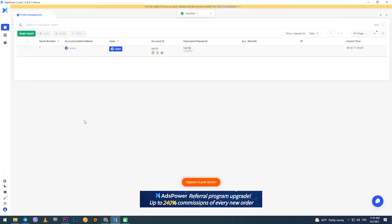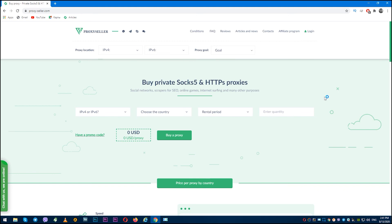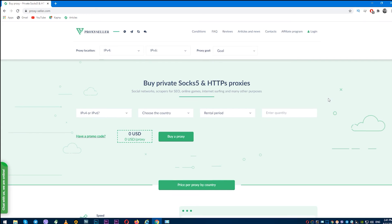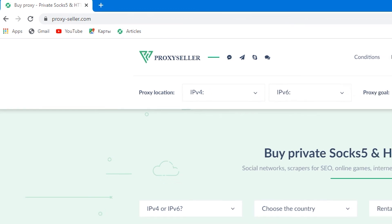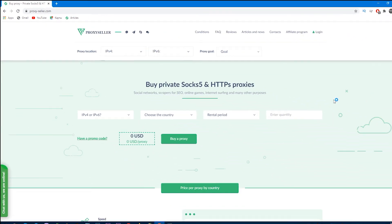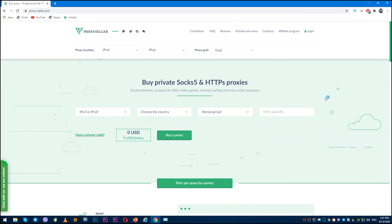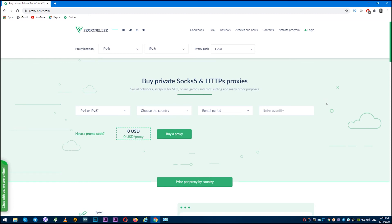It will be optimal to acquire a personal proxy and for this there is an excellent resource, proxyseller.com. You get a reliable personal proxy with 24/7 support and 100% security guarantee. With such a proxy in combination with the ADS Power browser, any work on the network will be reliable and without any risks.